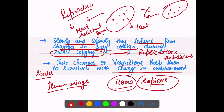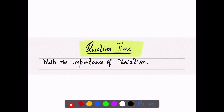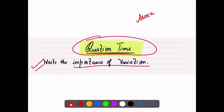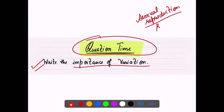We have now completed the first topic of 'How Do Organisms Reproduce' — that is, the importance of variation. The question for you from today's lecture is: write the importance of variation. In the next lecture, we are going to start with asexual reproduction — the binary fission and budding methods. Till then, take care and have a good day.